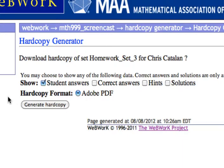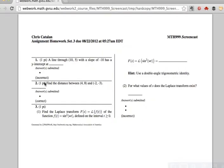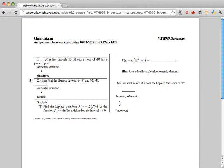When you've selected all the options you want, click Generate Hardcopy. Depending on your web browser, a PDF of your individualized homework set will either be displayed or it might be downloaded. You can now save this PDF for offline viewing or download it and print it so you can work on your homework without a computer at all.